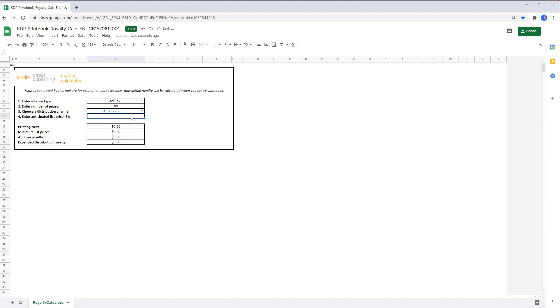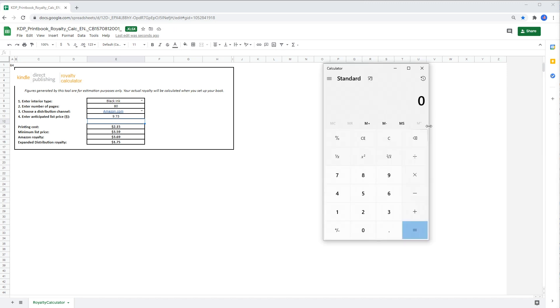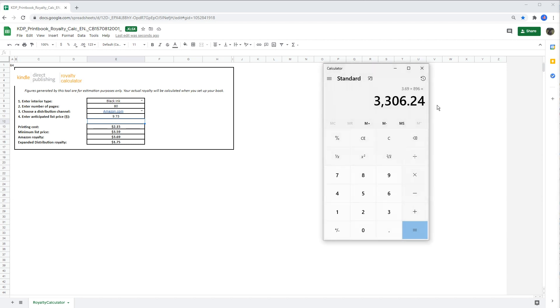And let's also take a look at the royalty calculator of each book. So based on Amazon royalty calculator the royalty is $3.69 cents and if I multiply that by 896 you can see this book makes more than $3000 per month. Okay let's move on to the second part.